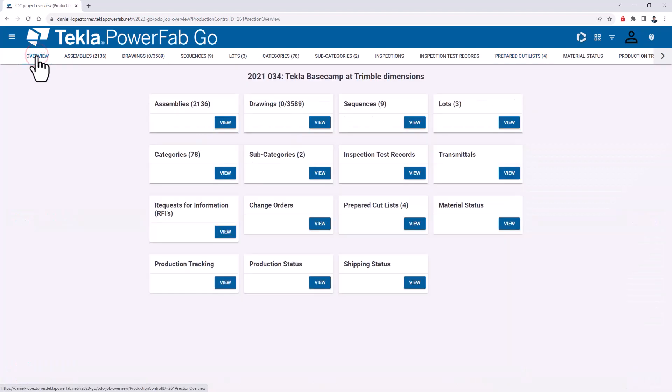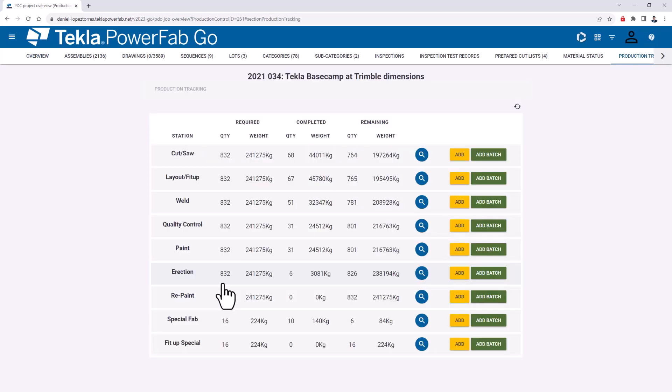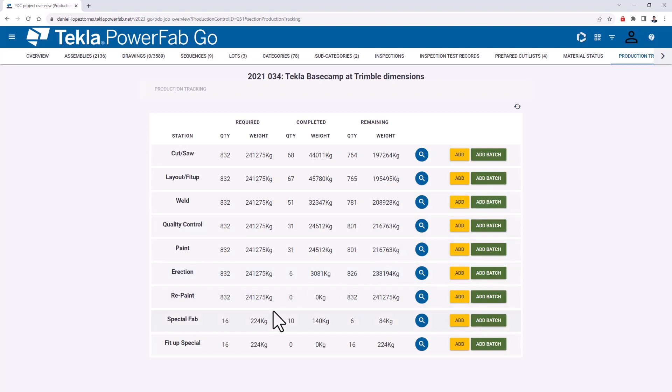Now if I go back, the next area I want to show you is production tracking. Here, either if you process assembly by assembly or as a batch, we can help you in both scenarios.